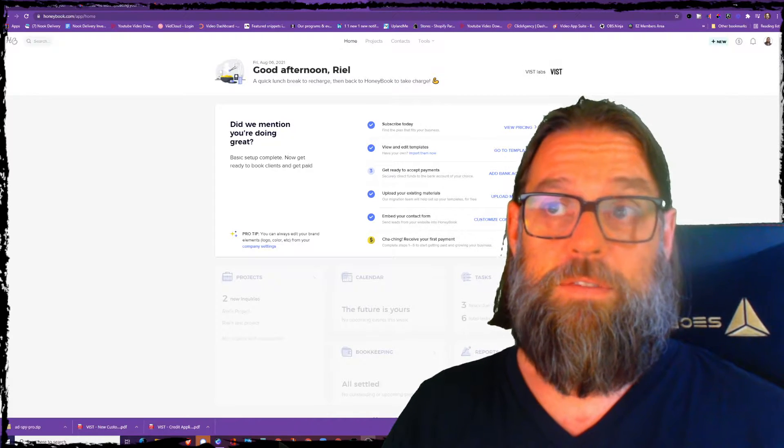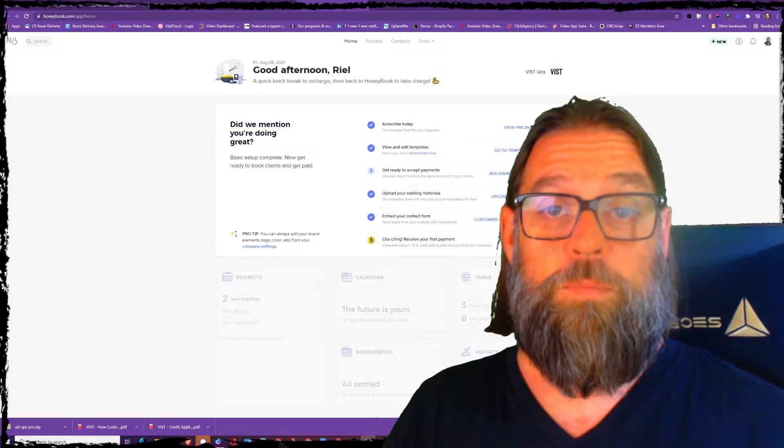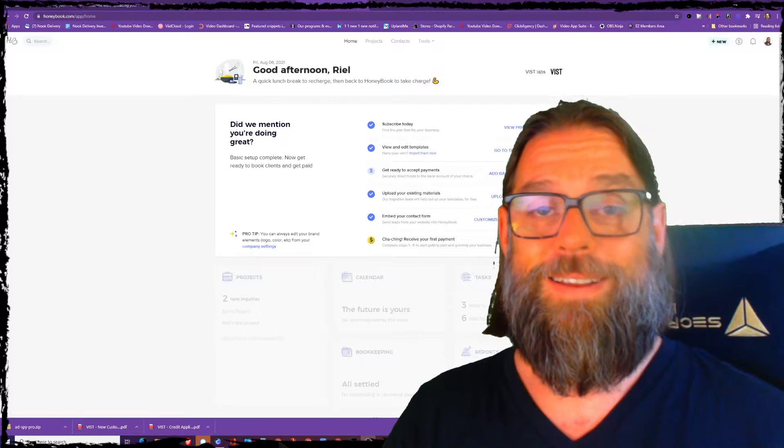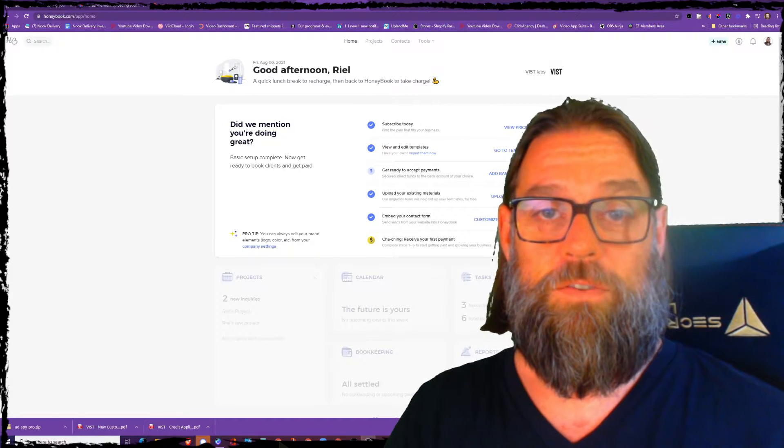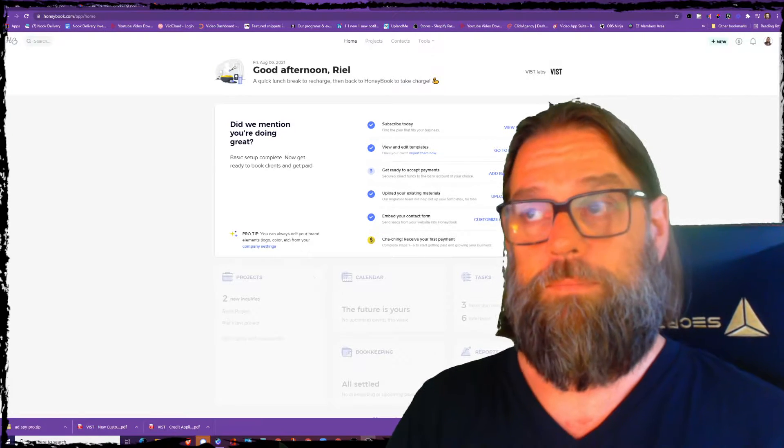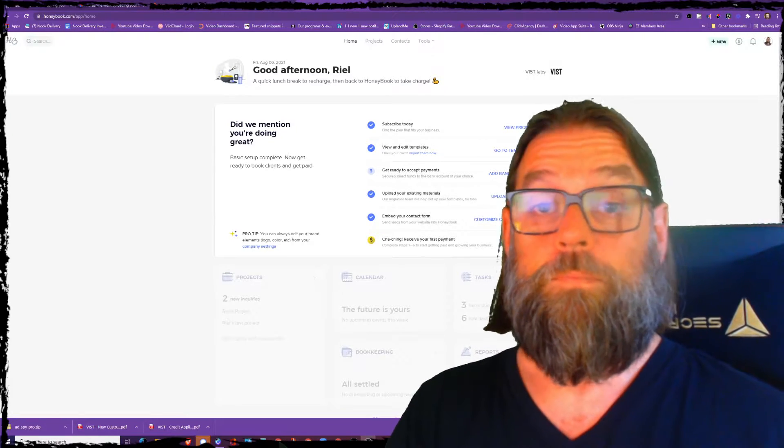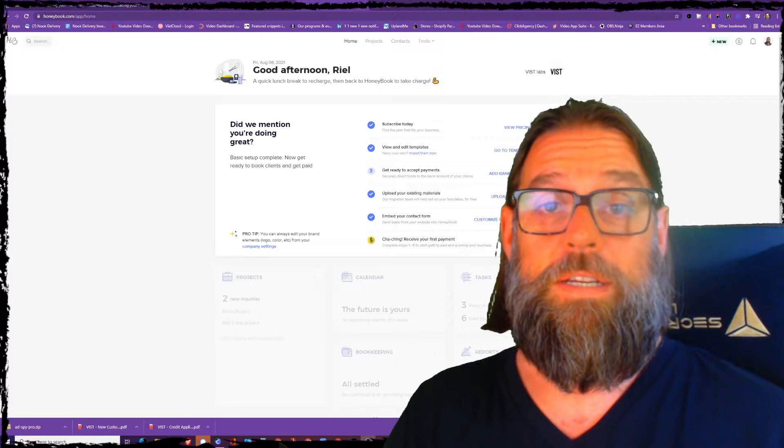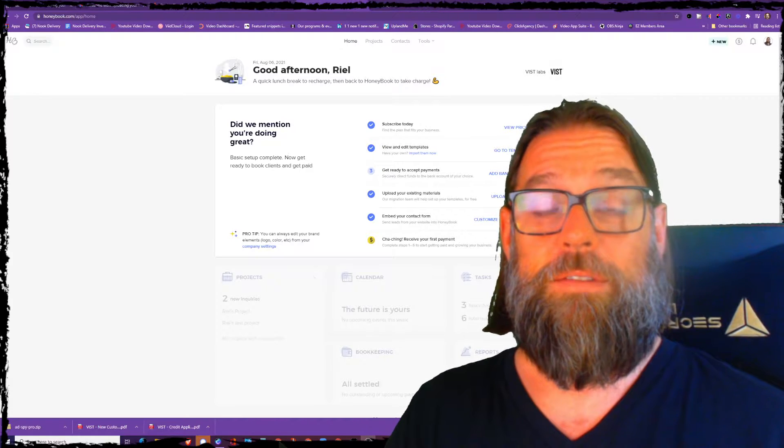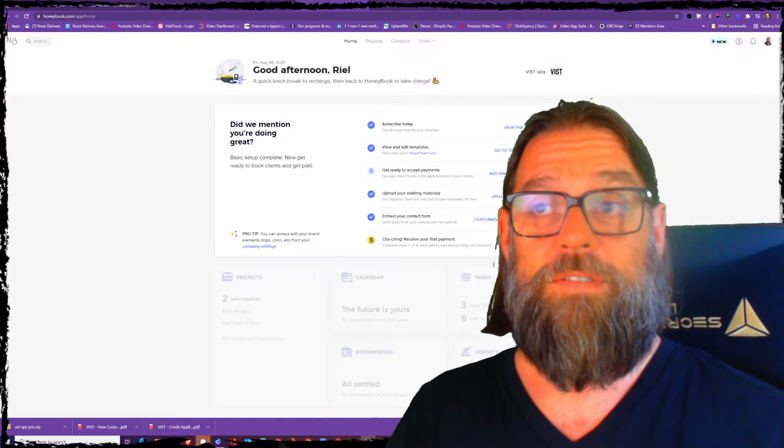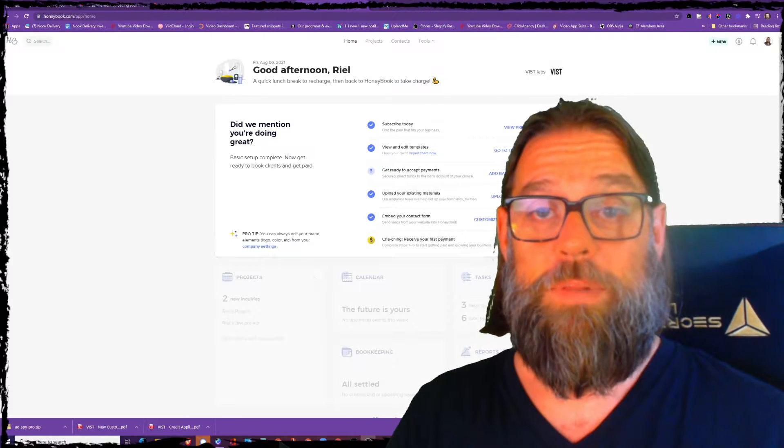If you're a service provider of any kind, I highly recommend it as your first CRM. It's dead simple and very cost effective and very complete.